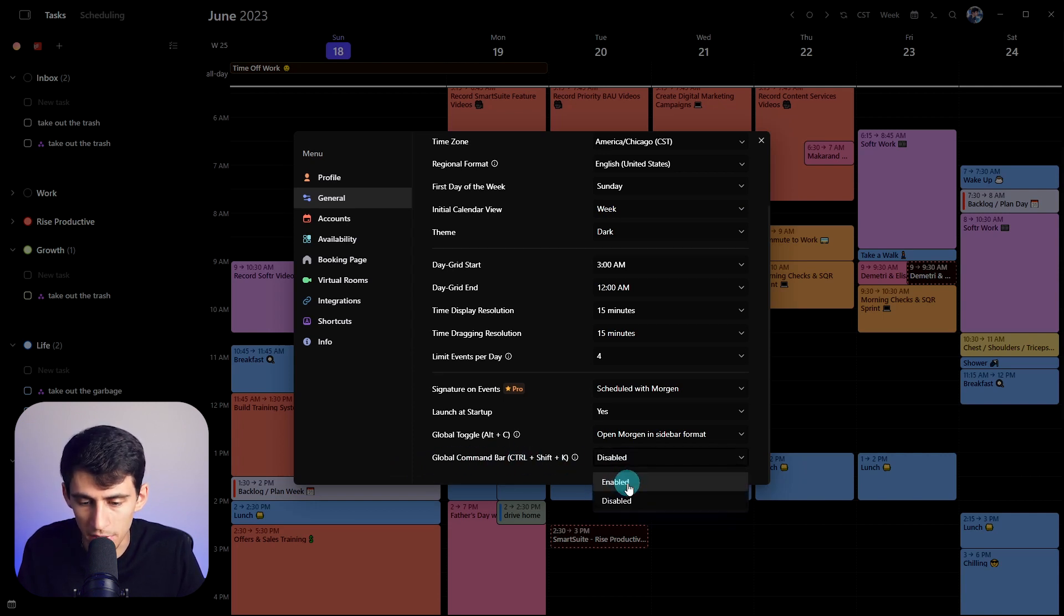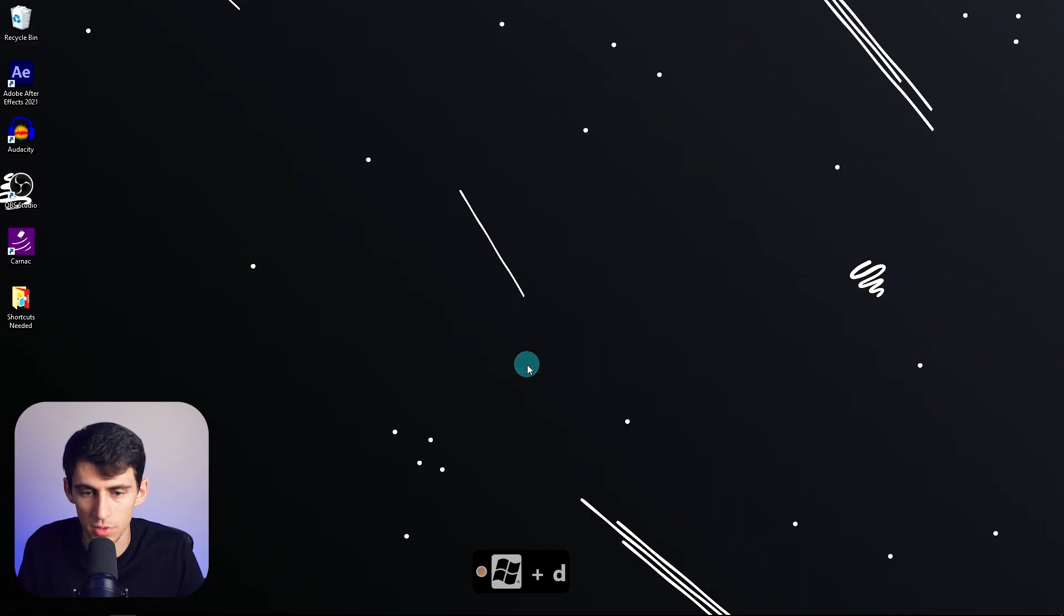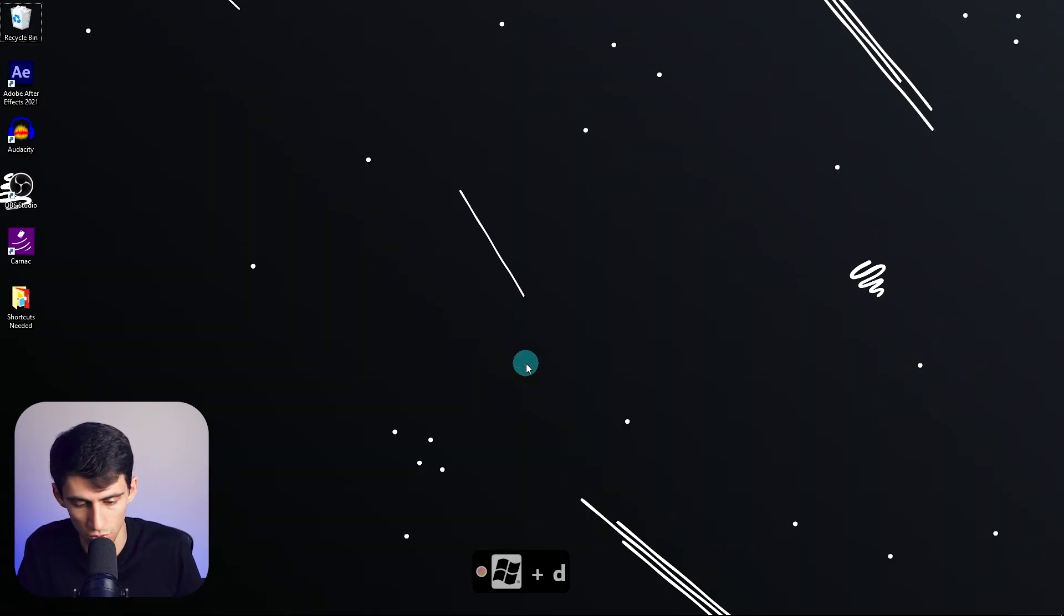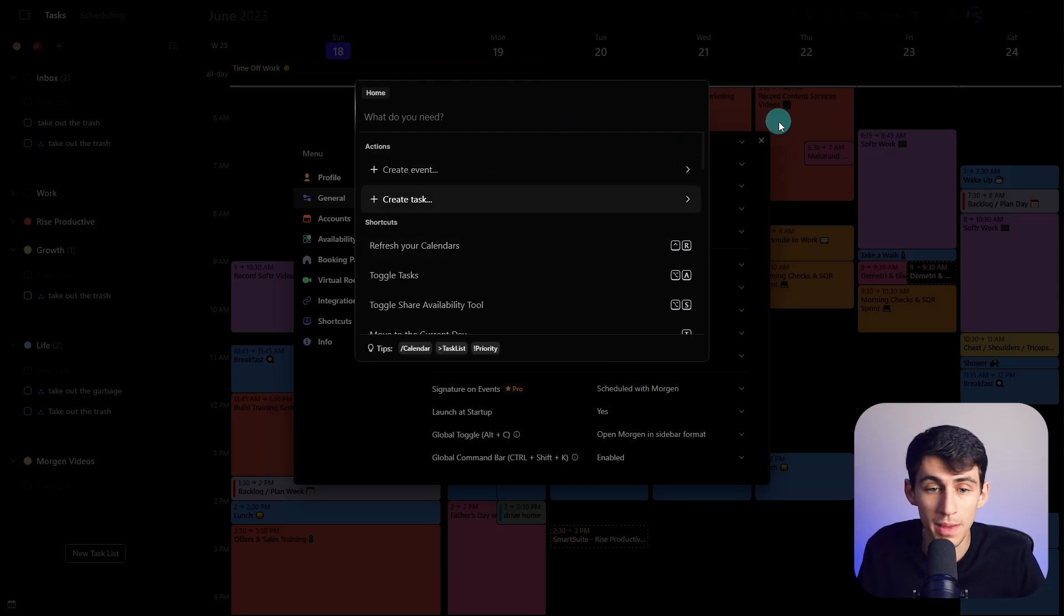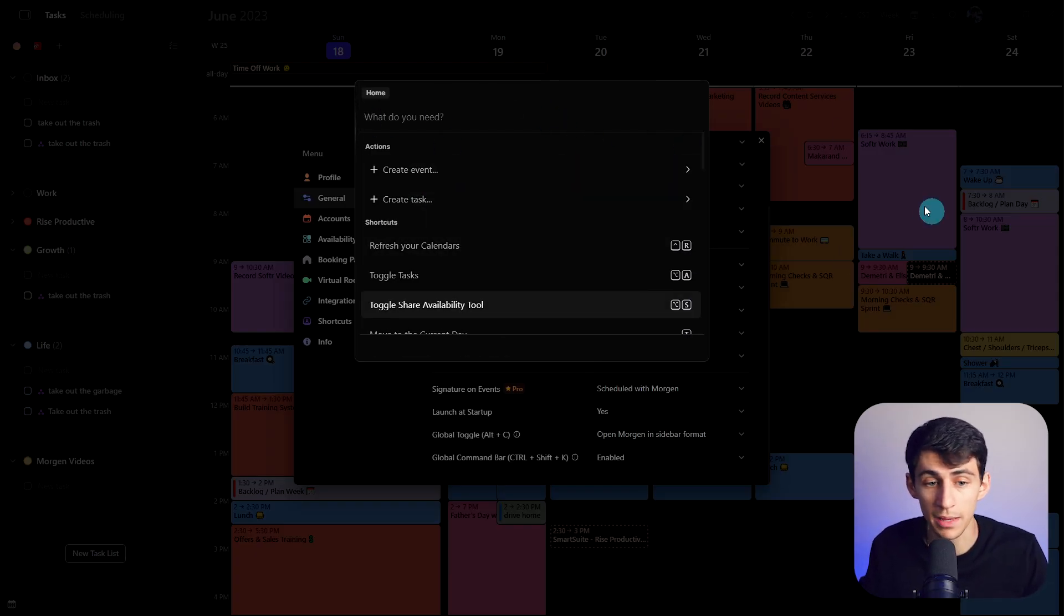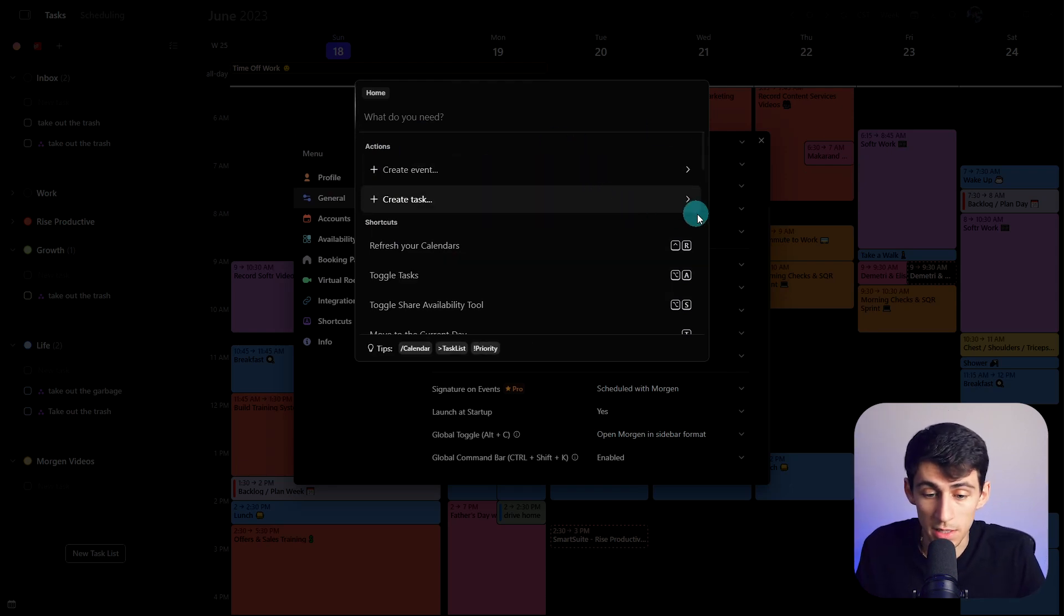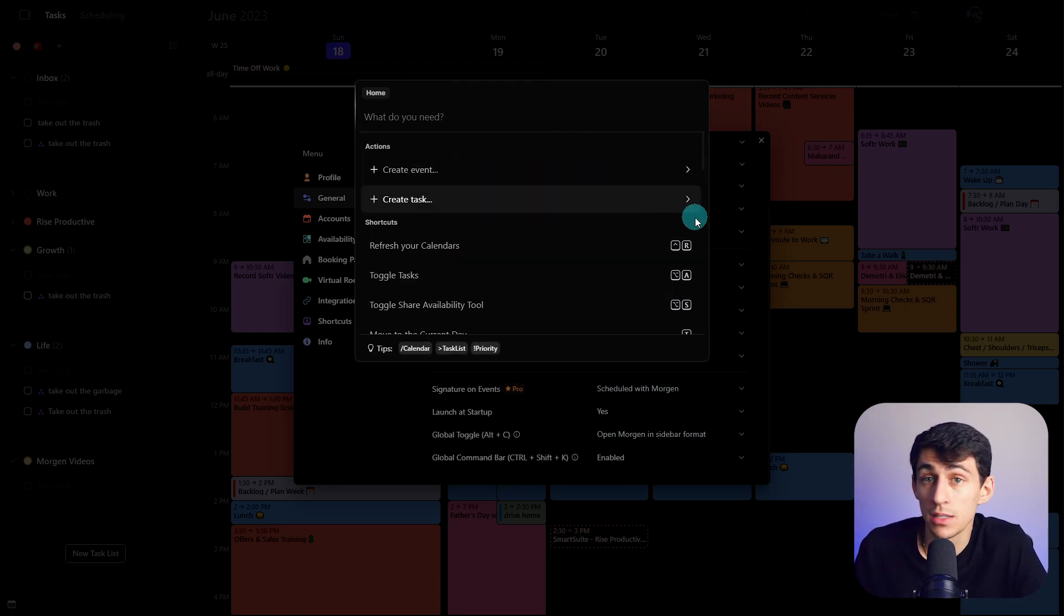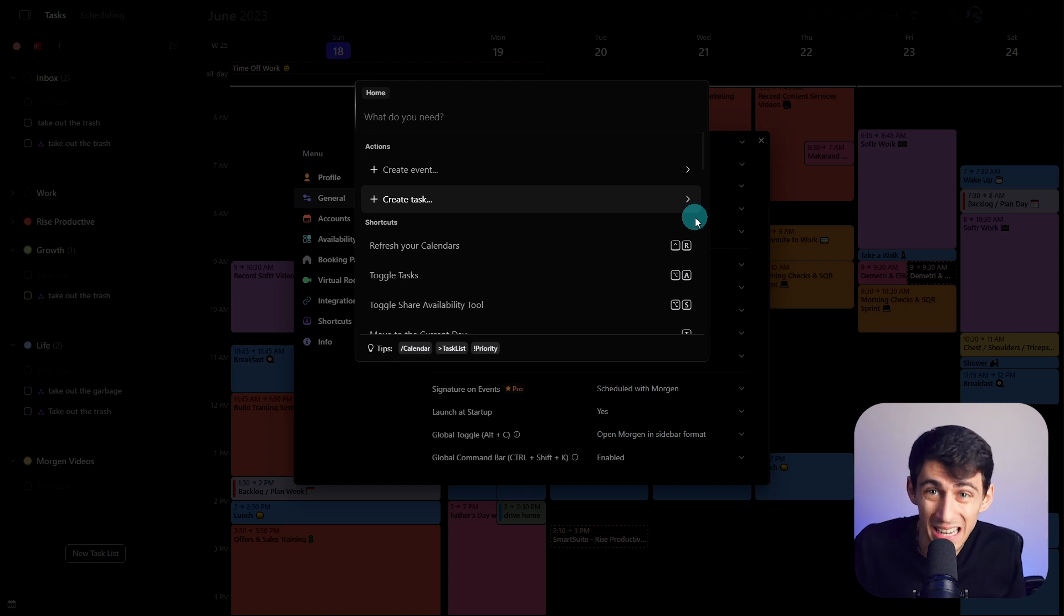Now, if I enabled this, that would then mean that if I were to go to anywhere on the screen, I could then press control shift K, and then it would prompt me back into Morgan with the command bar, which I don't want it to be disabled, but I had to show it in some sort of way so that you could see the feature and it would look organic in this video.